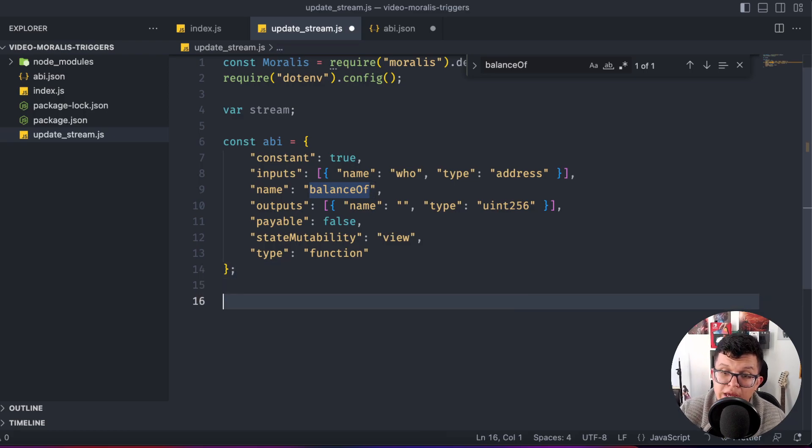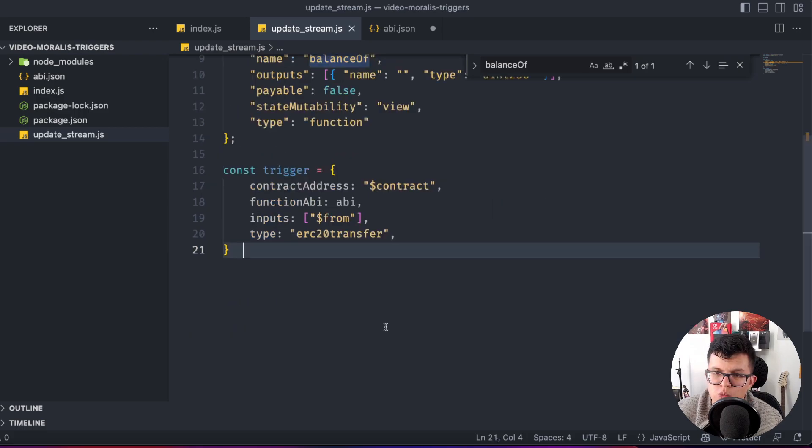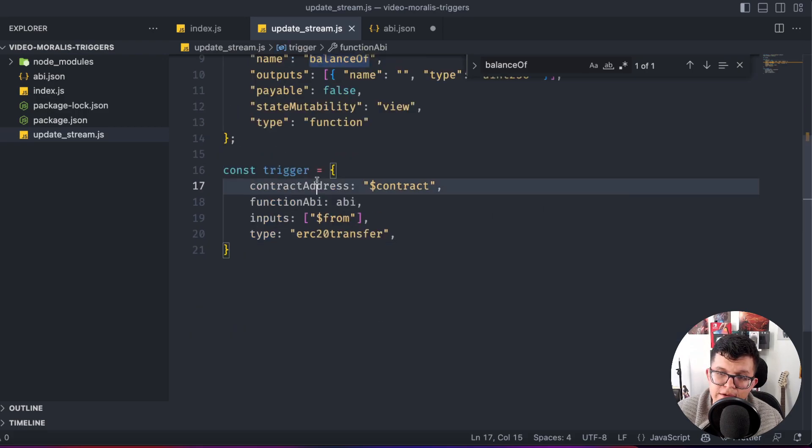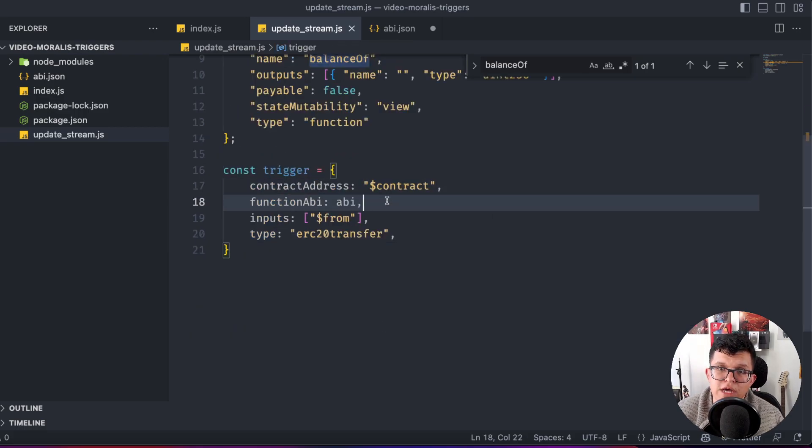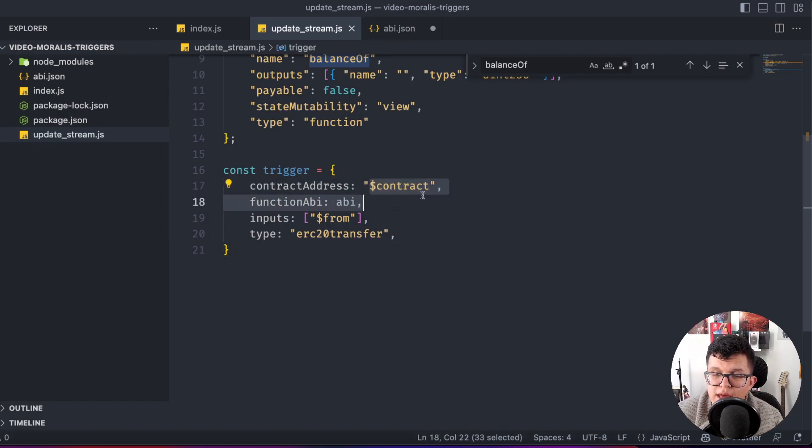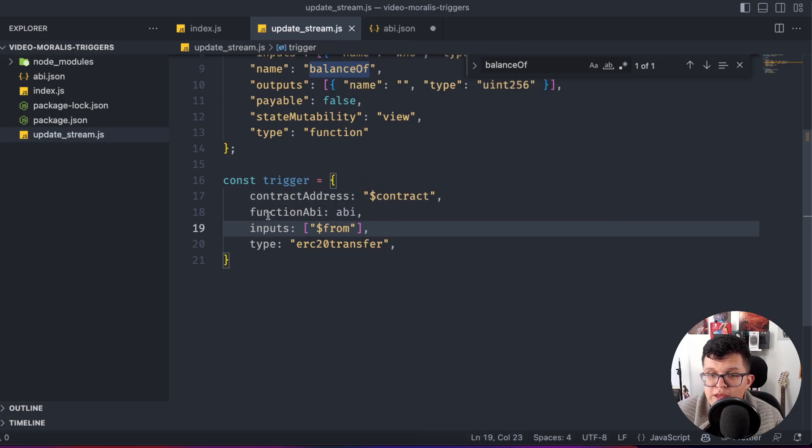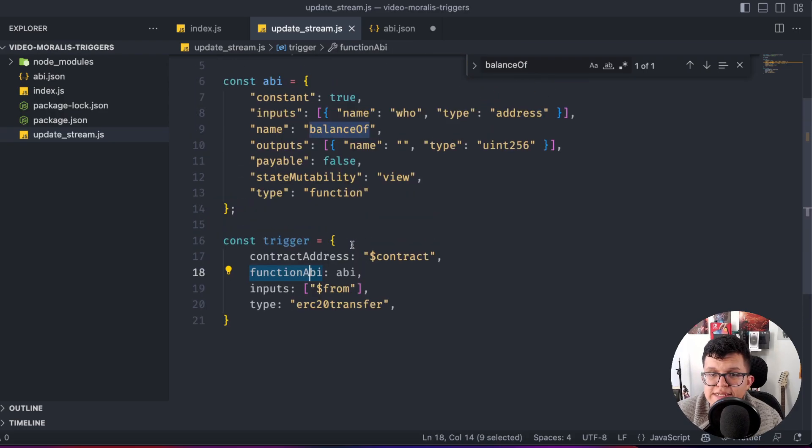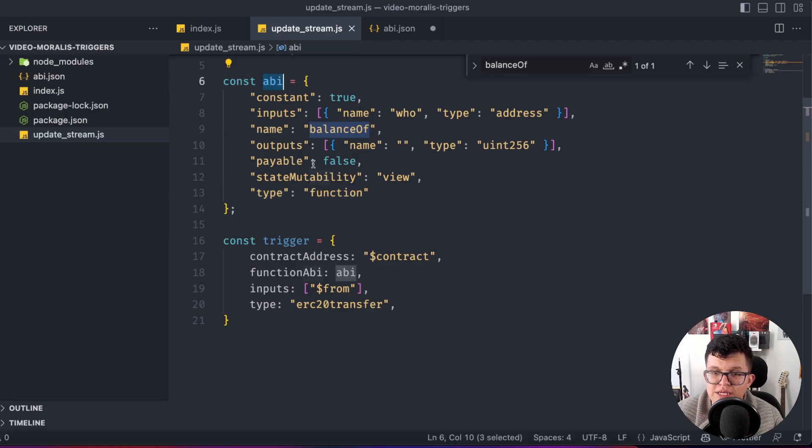The next part is to create the trigger. We need to set up some information. First, we need the contract address. As we may be using different addresses and not just USDT, we can just use selectors and parse the contract address. We need the function we are going to call. In this case, we already know it's balance of, which comes from this ABI.